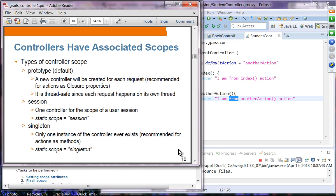Controller itself can also be scoped. Controller scope can be prototype (the default), session, or singleton. Prototype means a new controller object is created for each request — unlike a regular servlet, this makes it thread-safe since data is not shared across threads. Session scope means one controller per user session. Singleton means one single controller object for the entire application. You set the scope using: 'static scope = "session"' or 'static scope = "singleton"'.